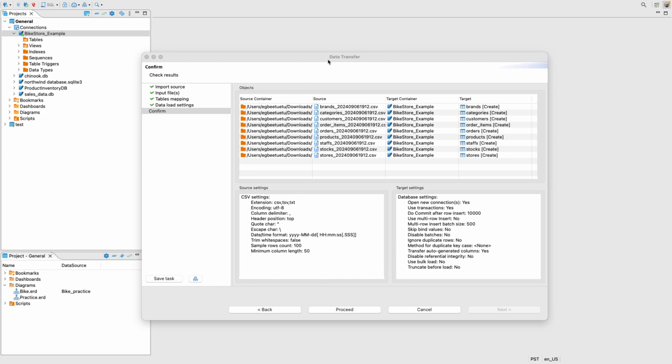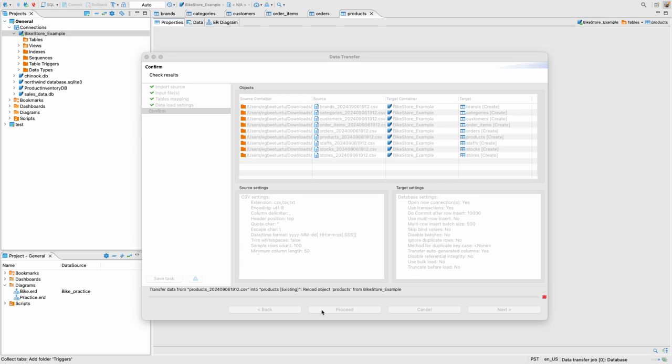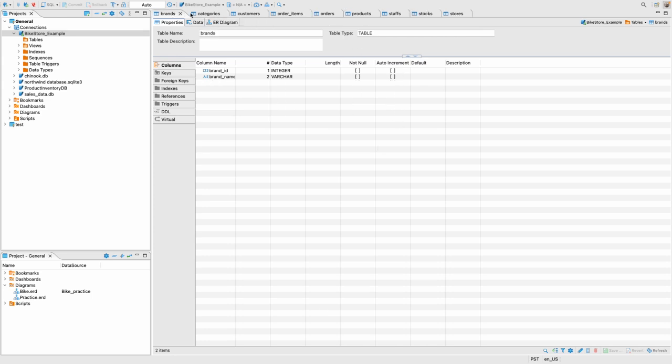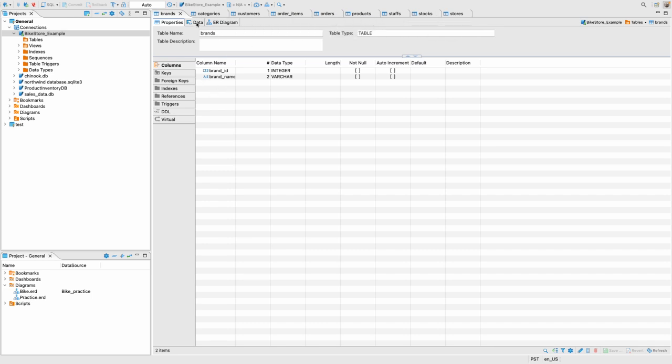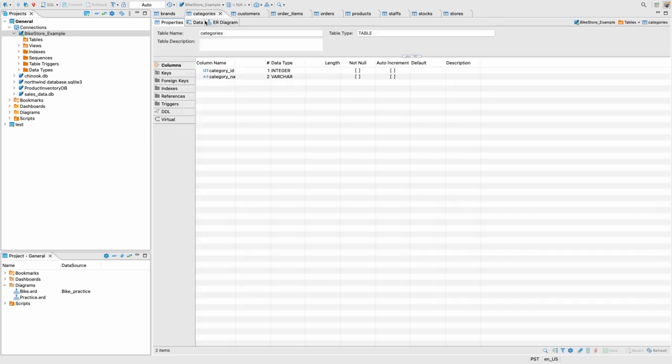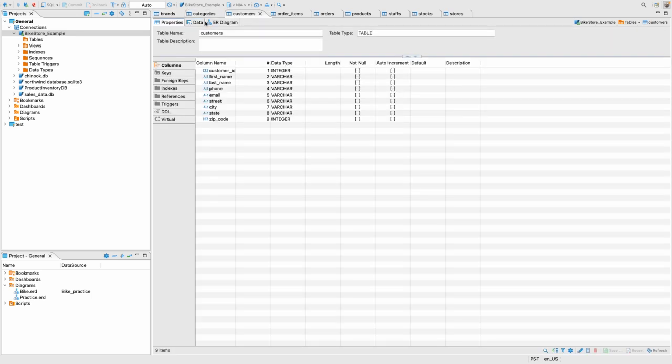And we would just click on proceed. Okay. So basically all of our tables have been created. So you can see them, all nine of them. So you can basically see them here and we can see the data in each of them.